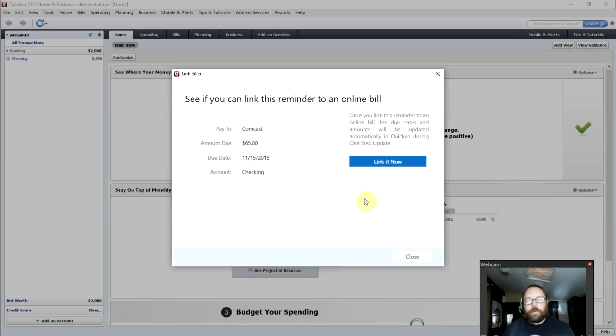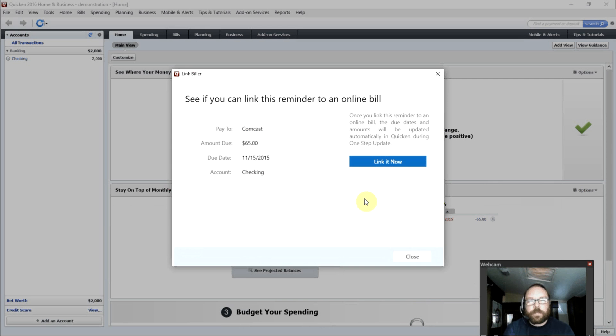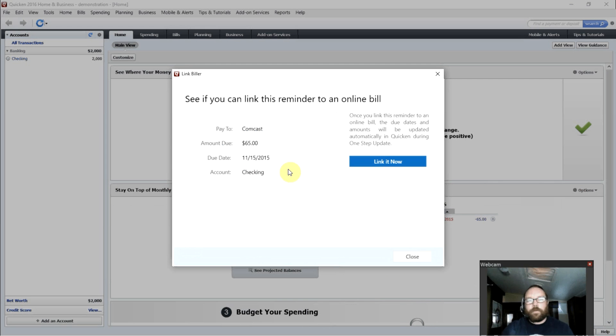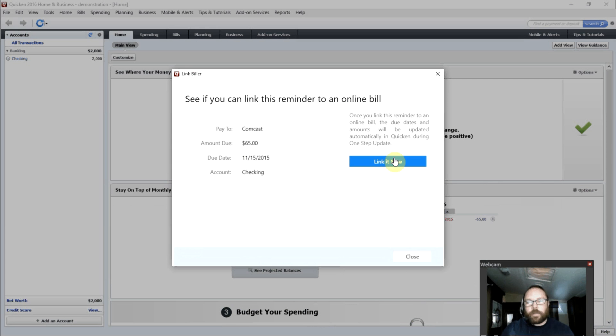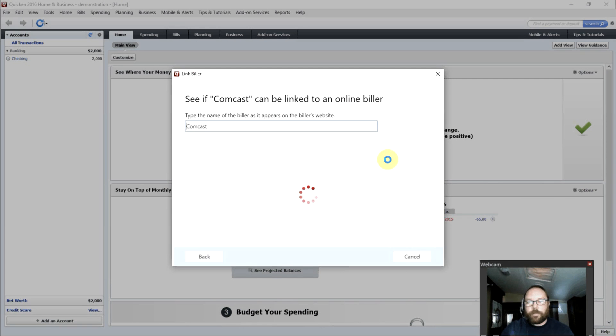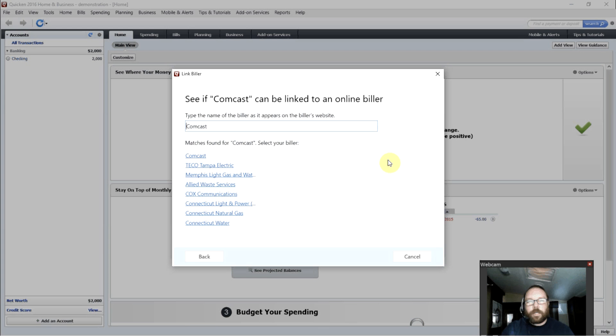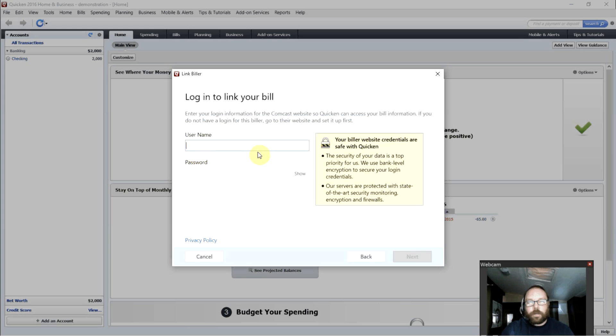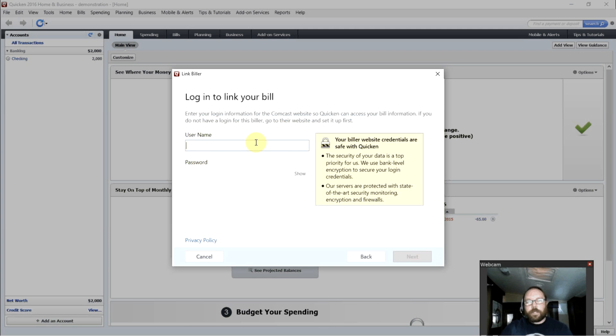Now, this is a new feature of Quicken 2016, which allows us to link up our bills with the online biller's website. So for example, I could link to Comcast, and Quicken will automatically figure out when my bills are due with Comcast, how much I owe, and allow me to pay those from right within Quicken. You would just click Link It Now, click on Comcast, and type in your username and password for Comcast, and Quicken will take over from there.